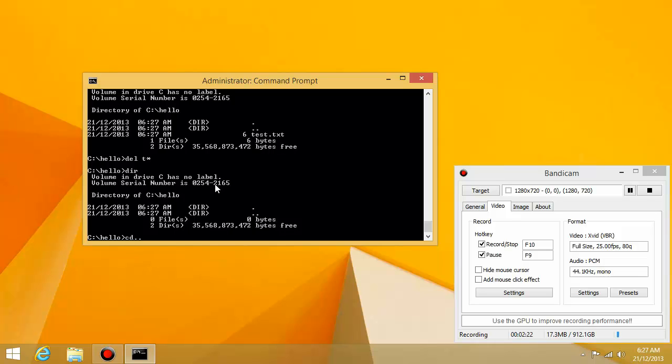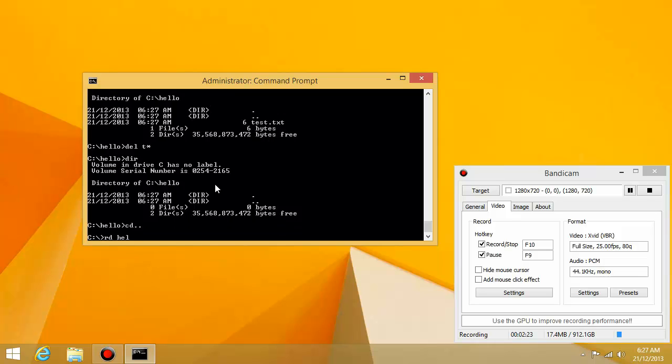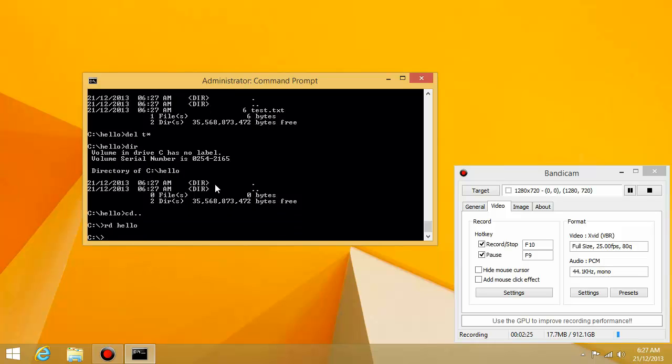Okay, now let's get rid of the folder rd. Hopefully you guys remember that. Okay, so now what I want to talk about is how to copy files.